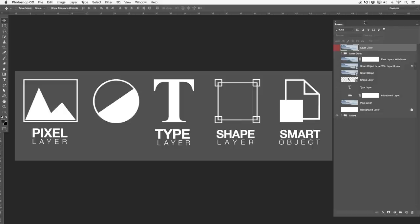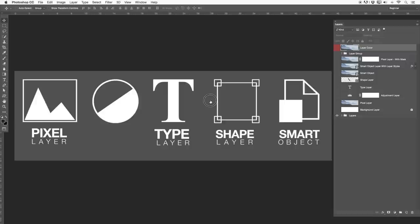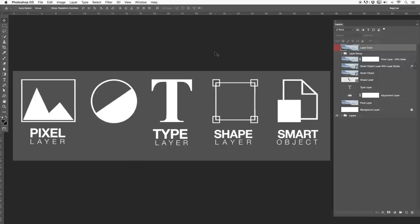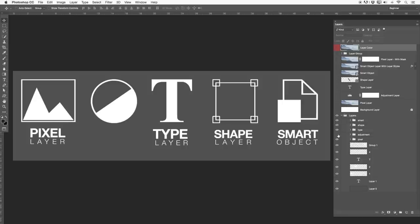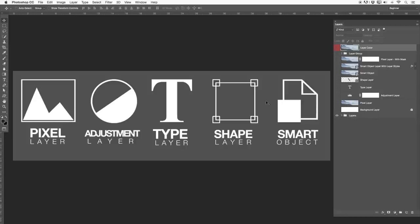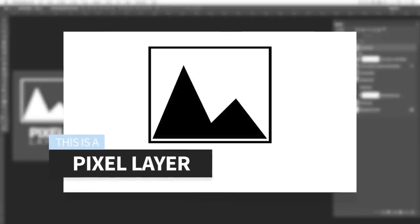You have your Layers palette on your right hand side and over here we have all the different types of layers. I want to start out just talking about the different types of layers that you get in Photoshop. First of all, you'll have just a normal pixel layer — that's basically just a normal image.